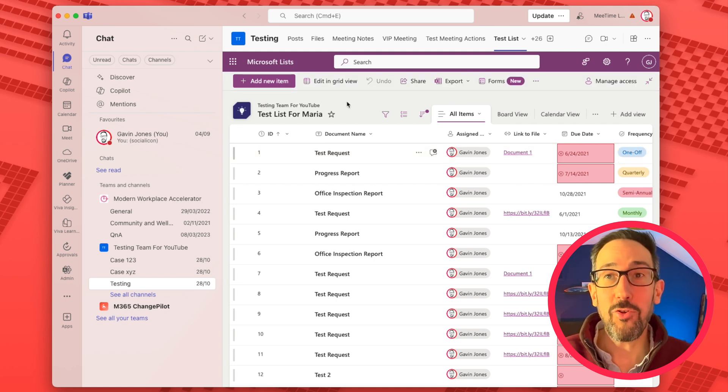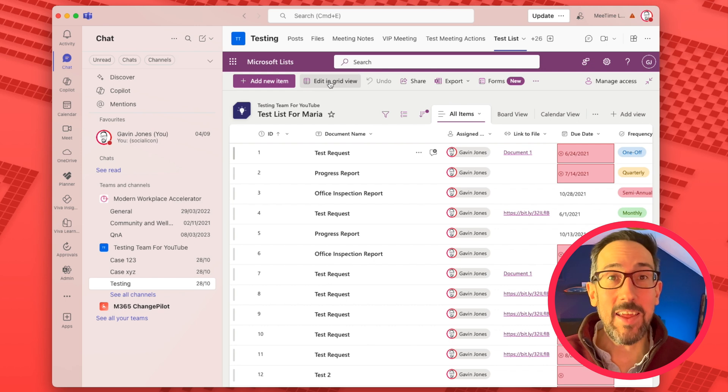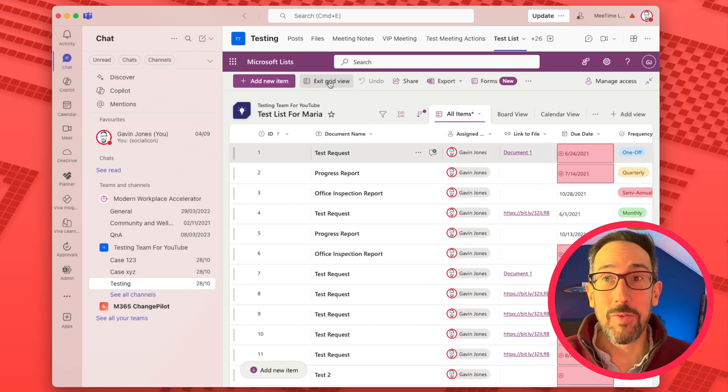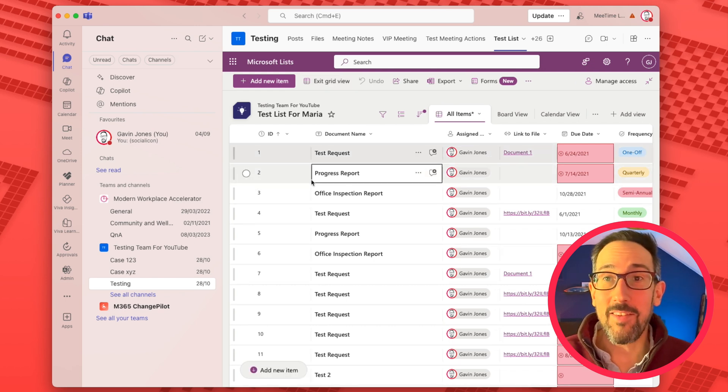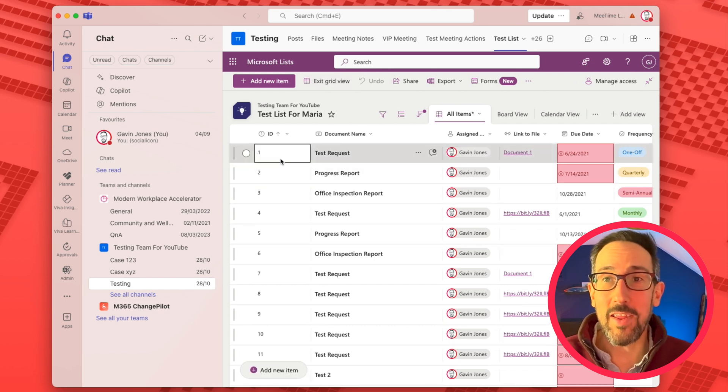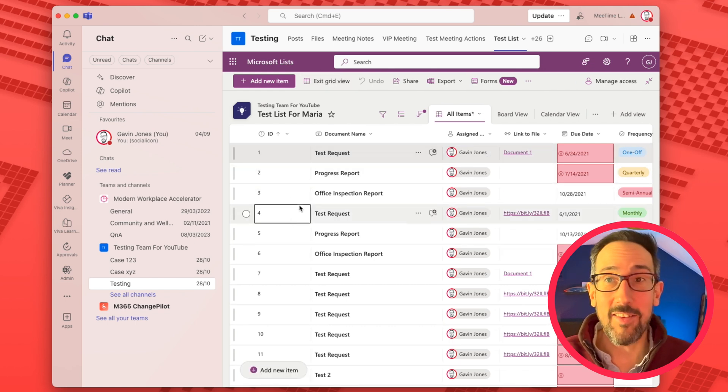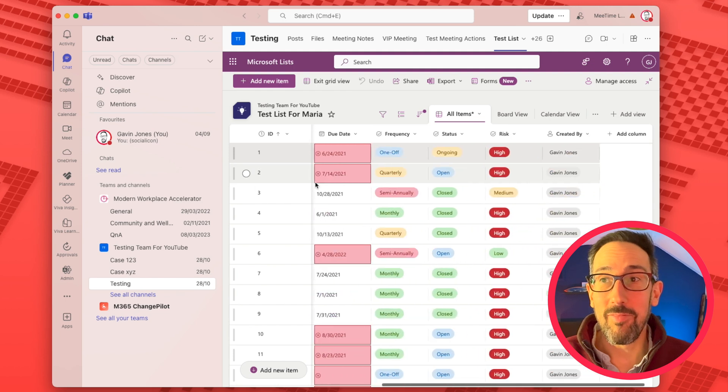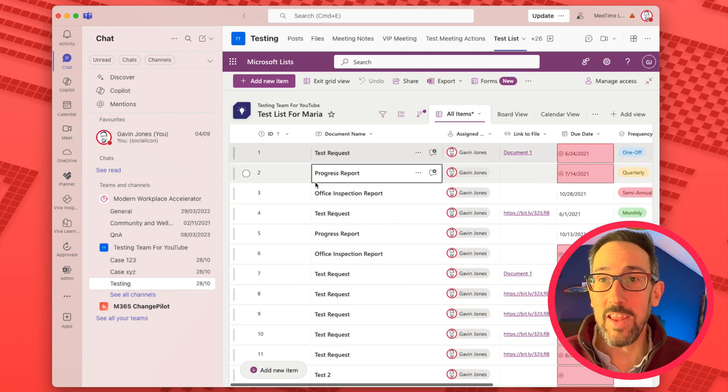The solution is click edit in grid view. So then it turns your list kind of like into an Excel list really.